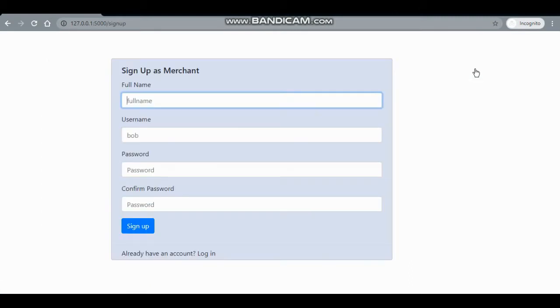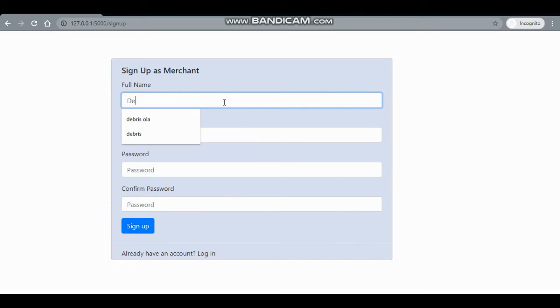If you're a merchant, you can click on 'Are you a merchant?' and this sign-up form will be displayed. Let's sign up — I'm going to sign up as Debbie.